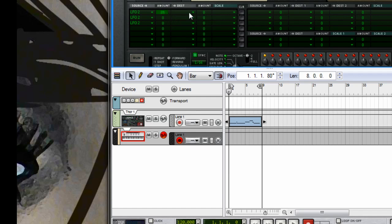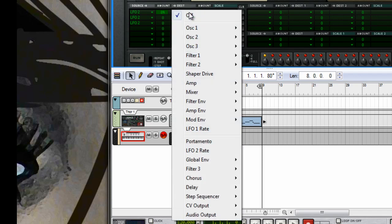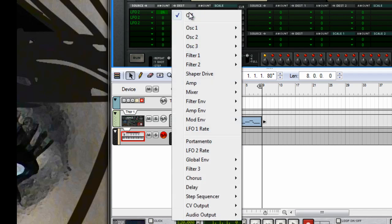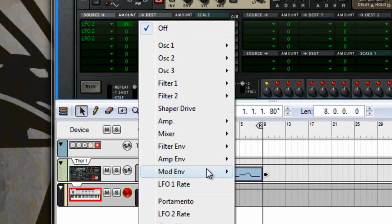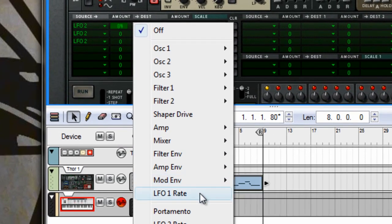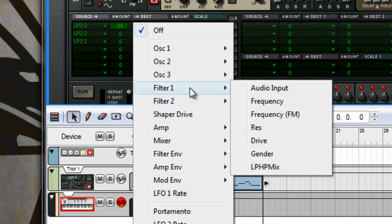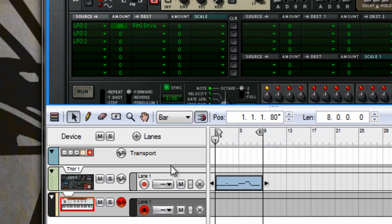And set the destination to filter drive, which is filter 1 drive.